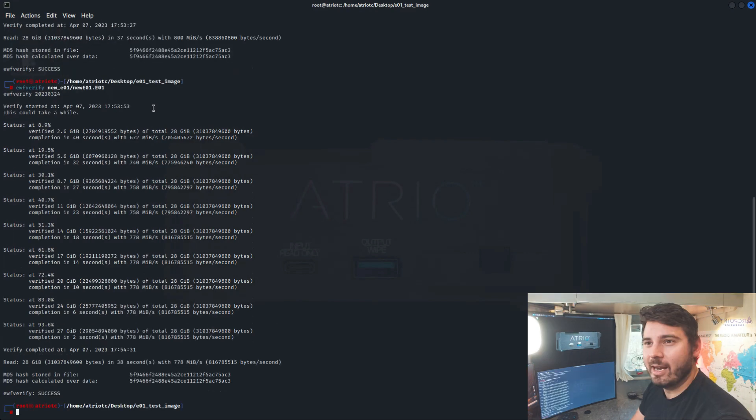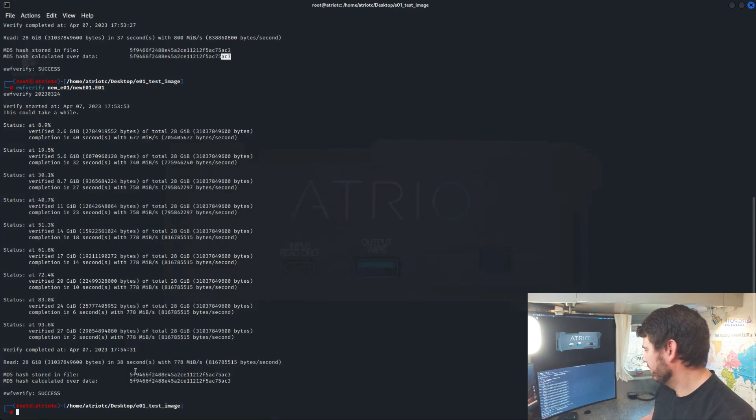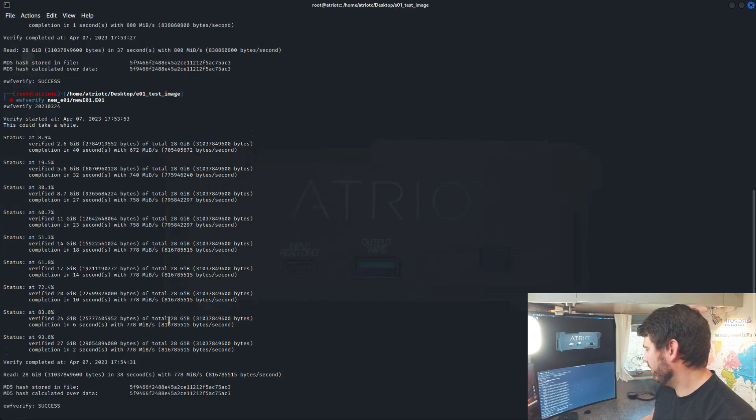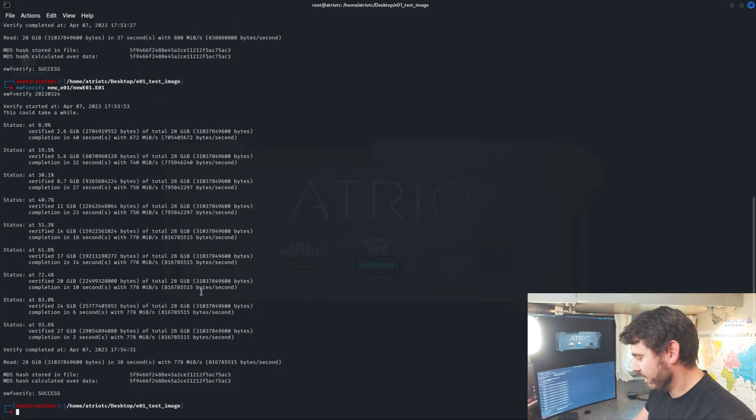And now that that's done, we can see that those hashes match up. Starting with 5F9 and ending in AC3. 5F9 ending in AC3 and everything else. Everything else looks like it matched. So that's great.